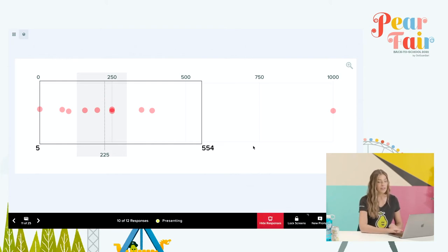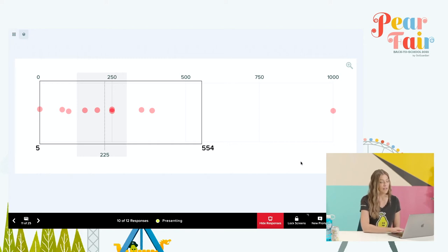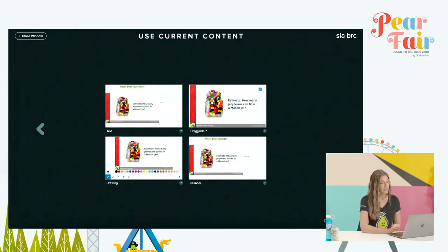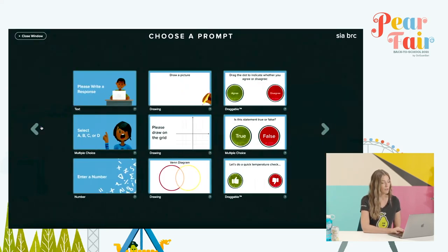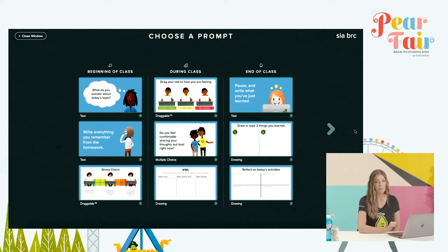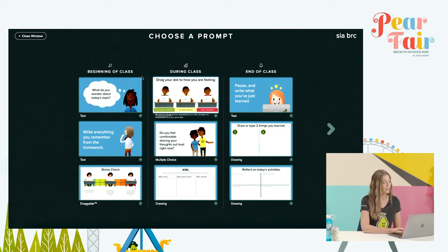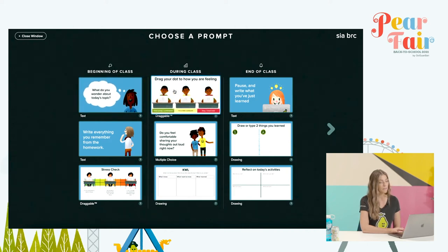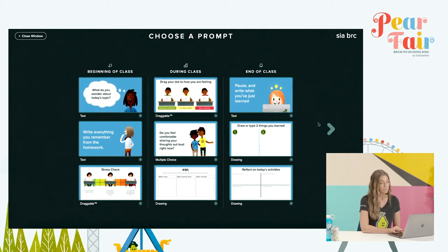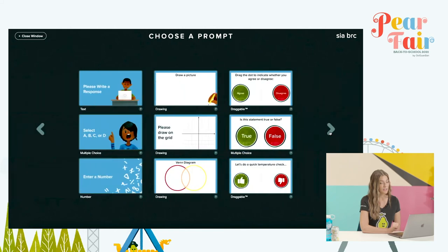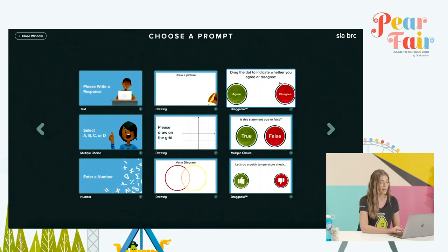Perhaps I didn't quite get the answers I was expecting, maybe the range is a lot farther. Maybe I'm concerned about this kid who chose a thousand jelly beans while someone over here chose five. Maybe I need to follow up with a little bit of metacognition, but I wasn't expecting to have to go deeper on this. That's okay though, because I can actually add new interactivity on the fly. Down in the bottom right of my screen, I can click on the icon that says New Prompt. With New Prompt, I'm given several pages of pre-made questions — questions from the beginning, during, or end of class.